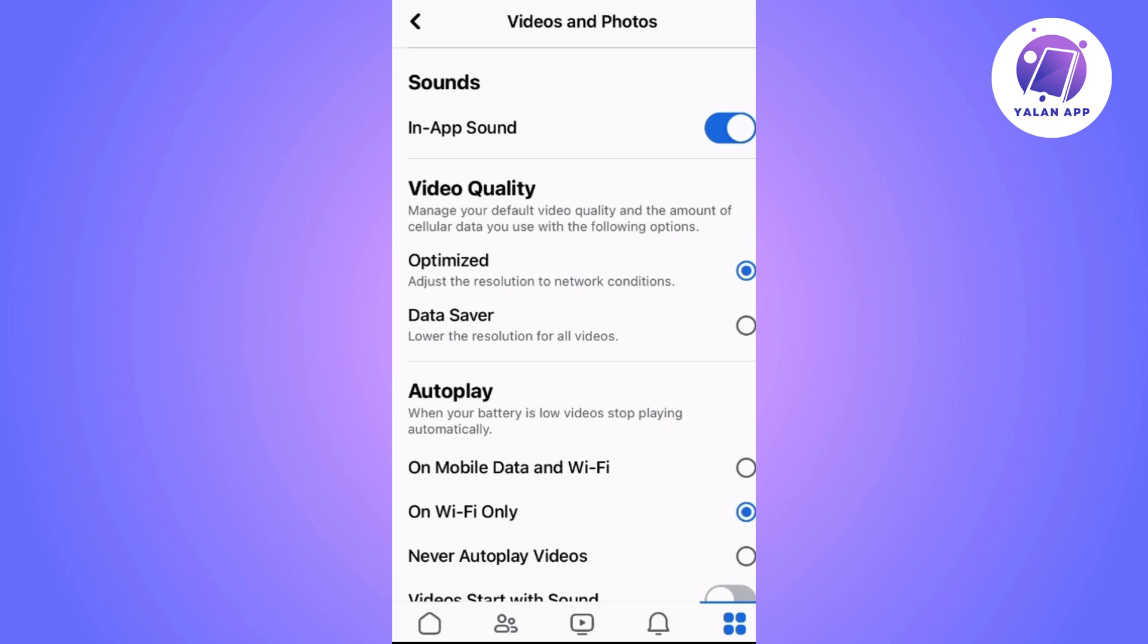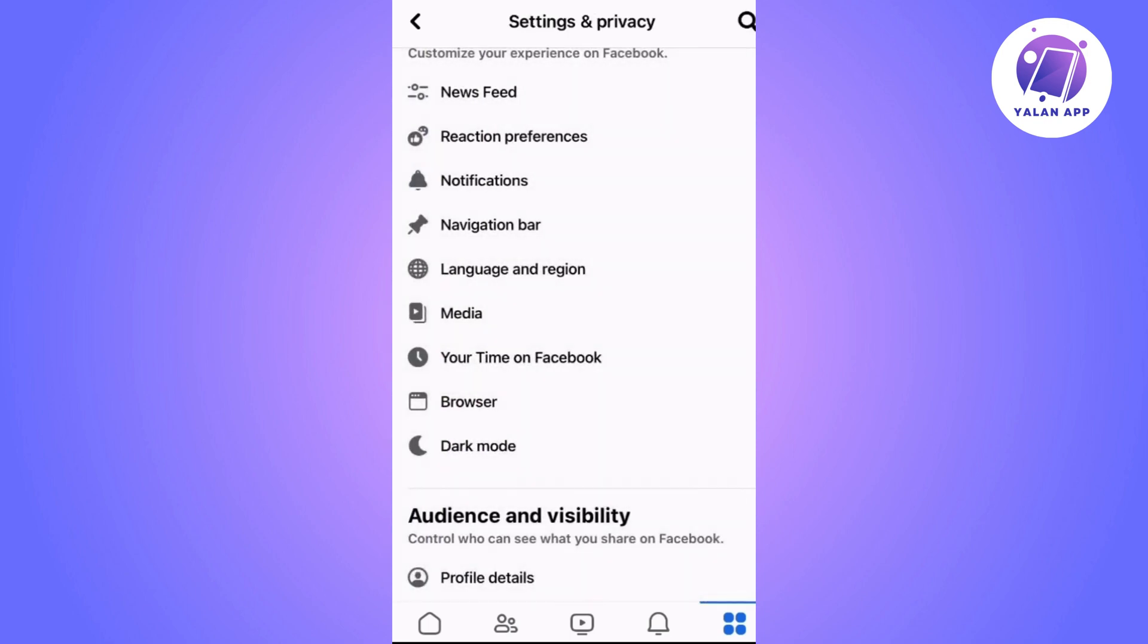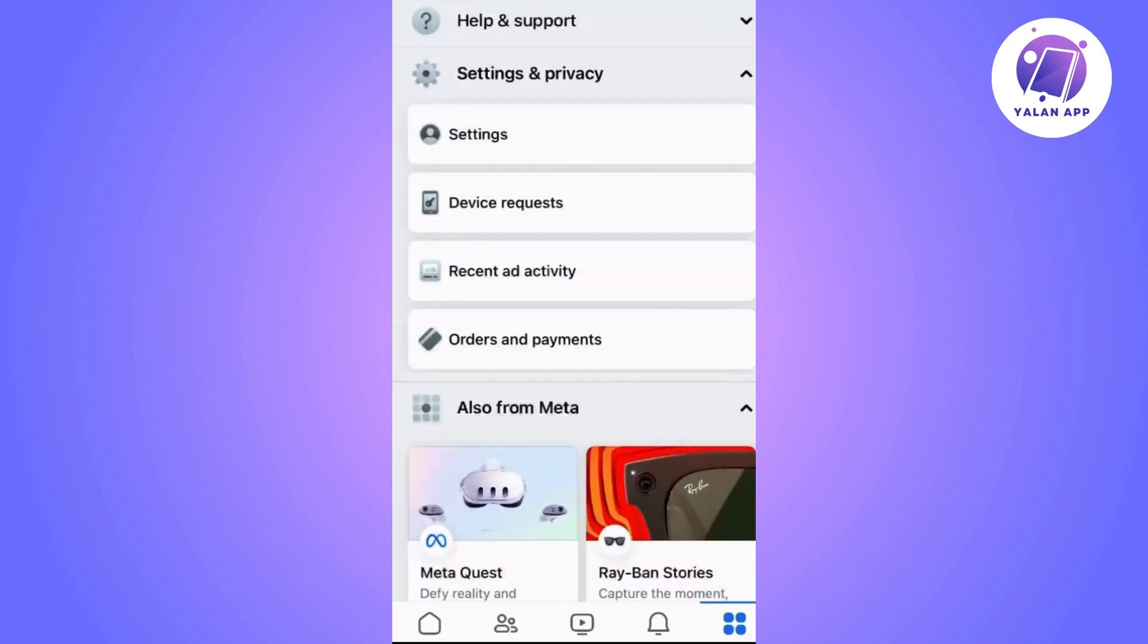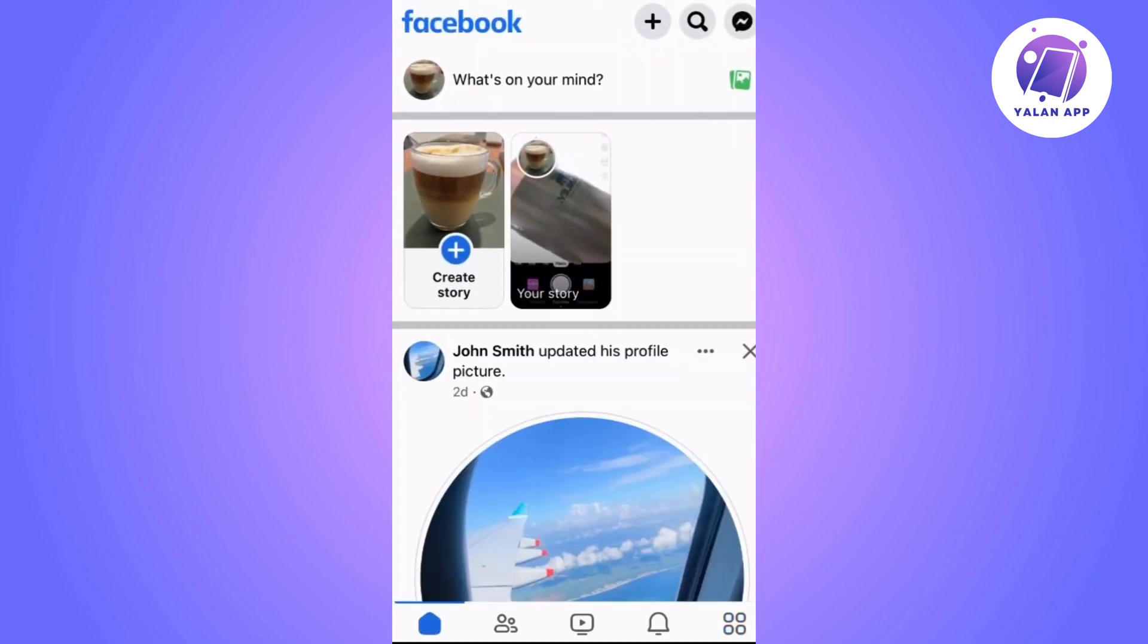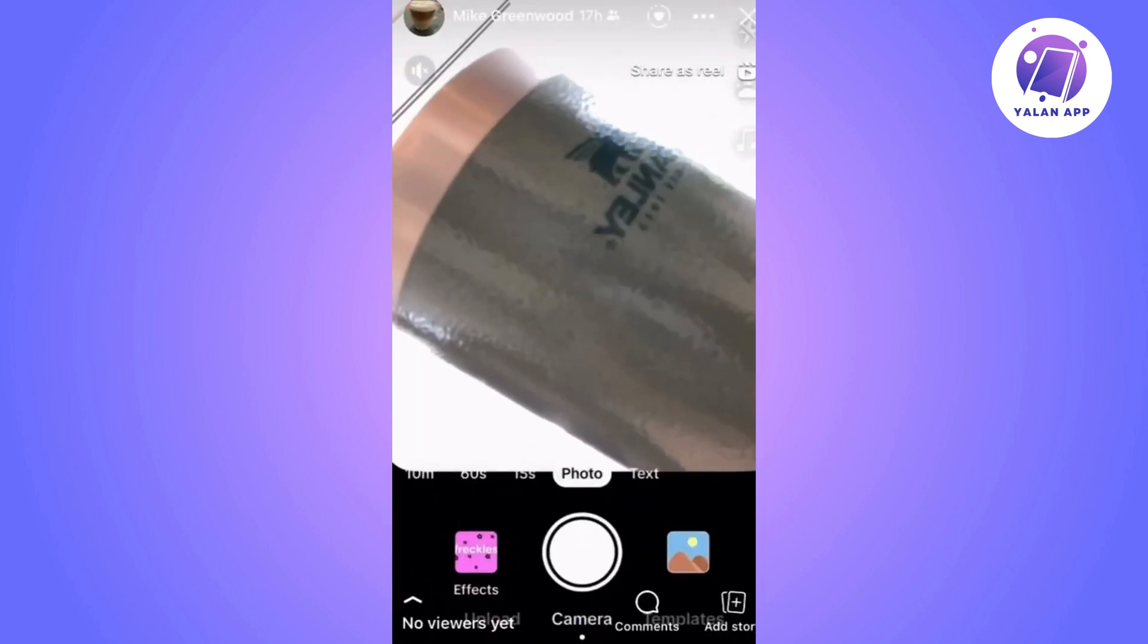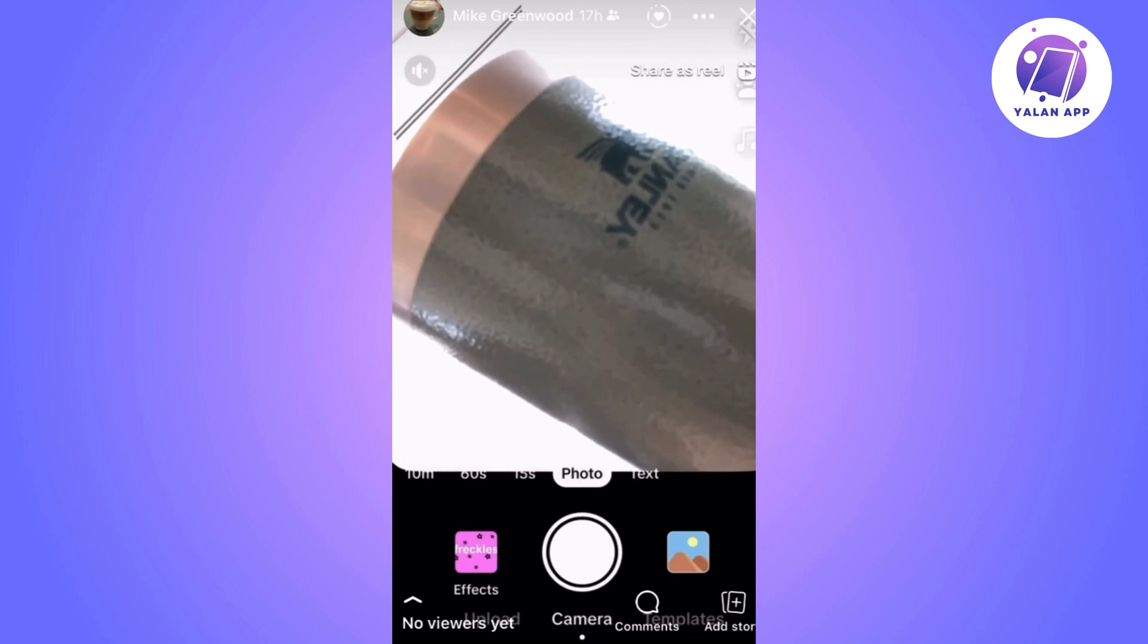What you should do is tap on the first option, Optimized. Then return to the initial menu and try to view a story to see if the problem has been resolved.